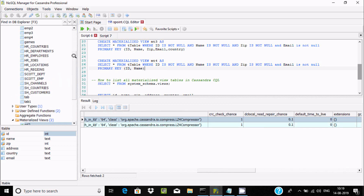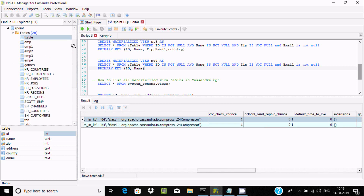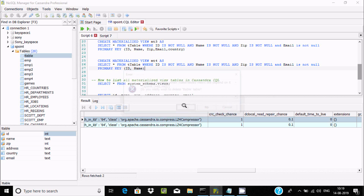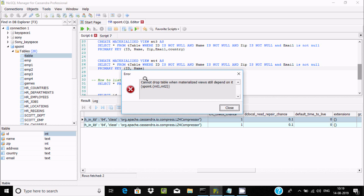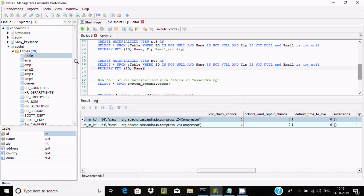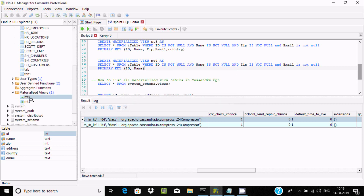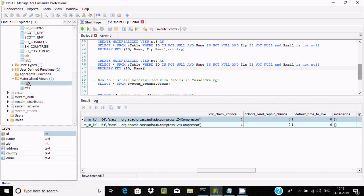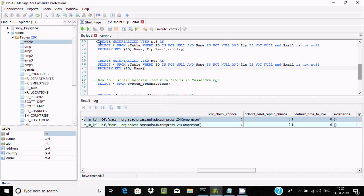One important thing: if you create a materialized view on a table and then try to drop that table, you will get the error 'cannot drop table when materialized view is still dependent on it'. This table has two materialized views depending on it, so you must first delete the materialized views before you can delete the table.